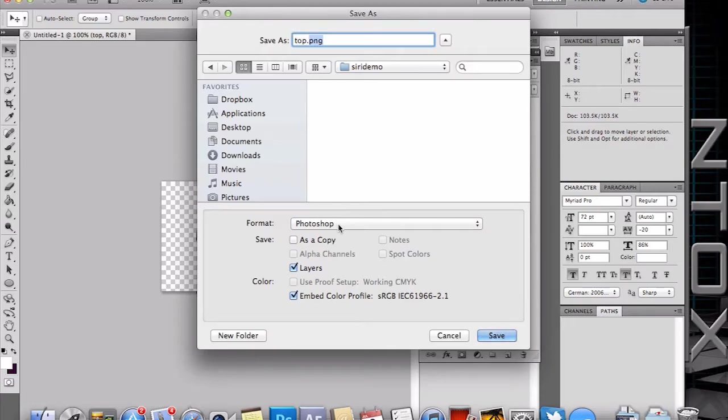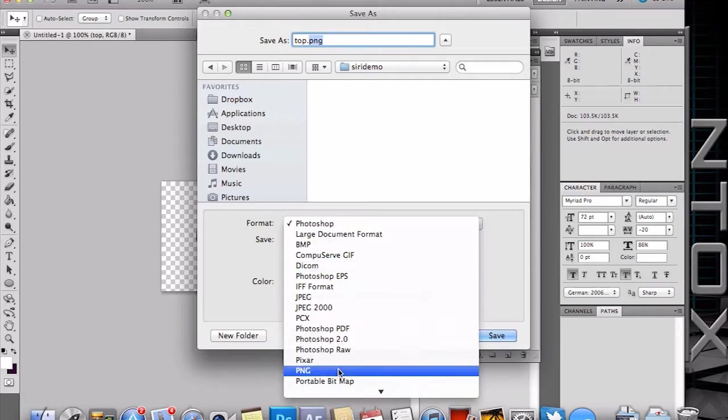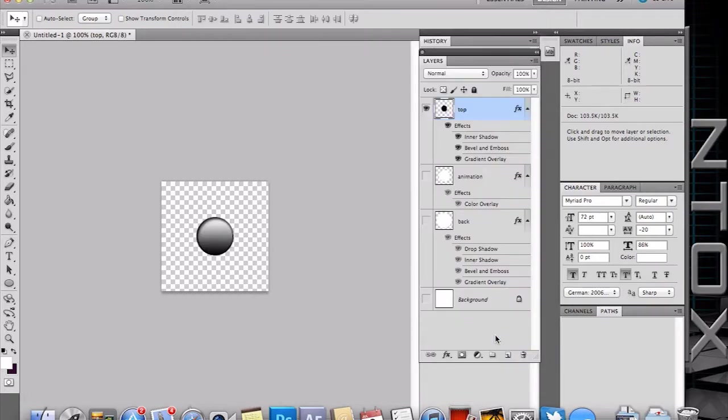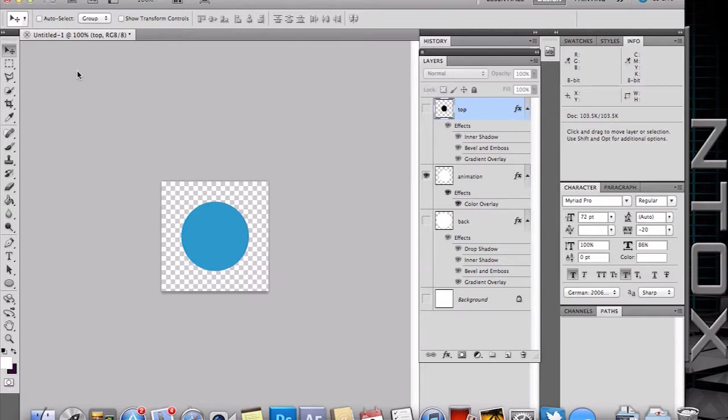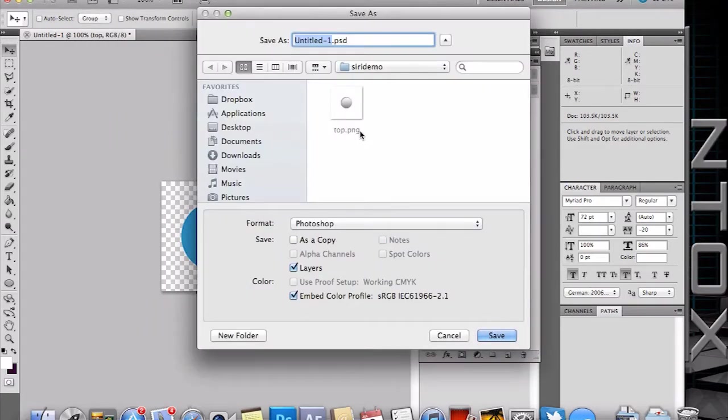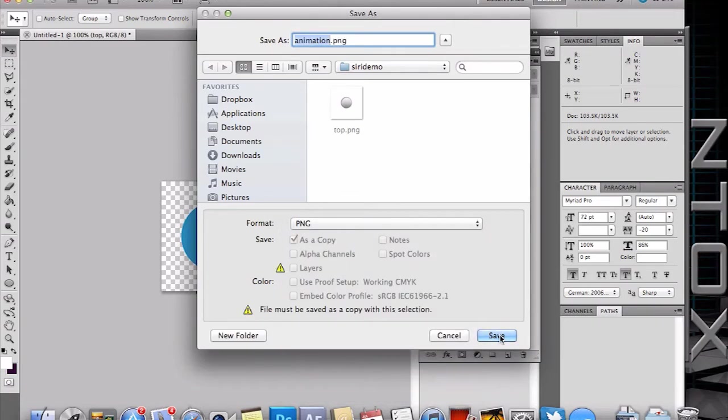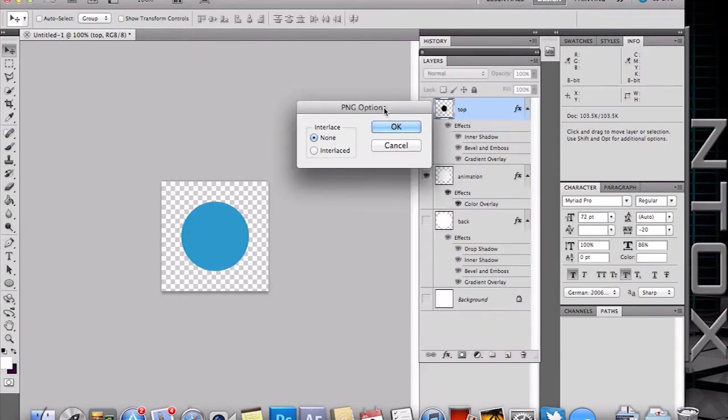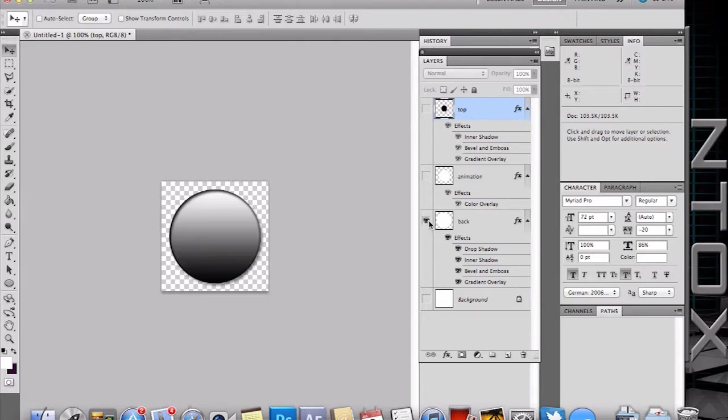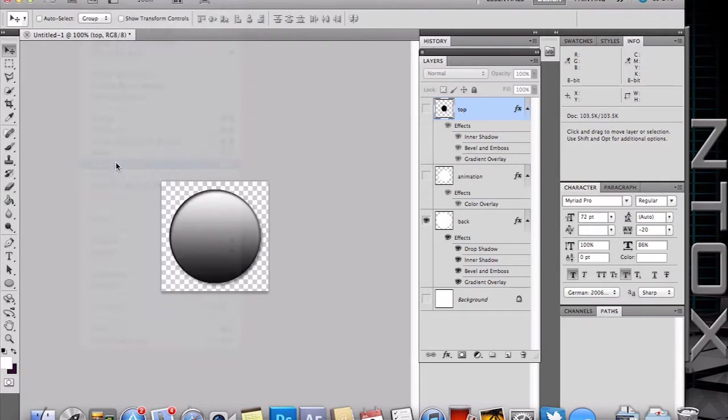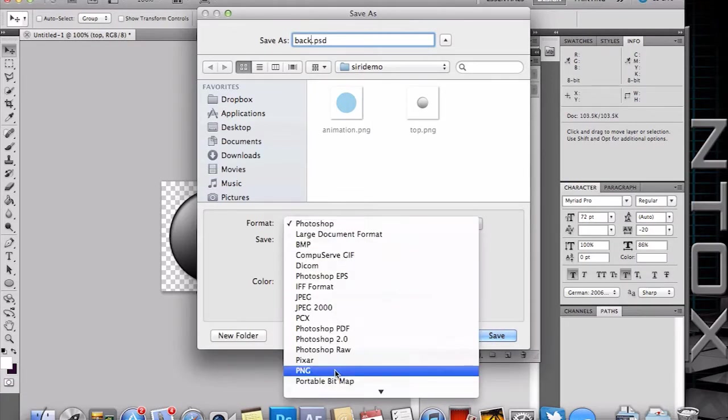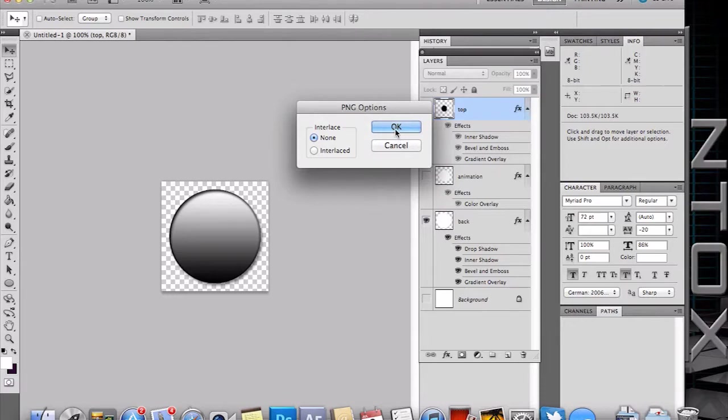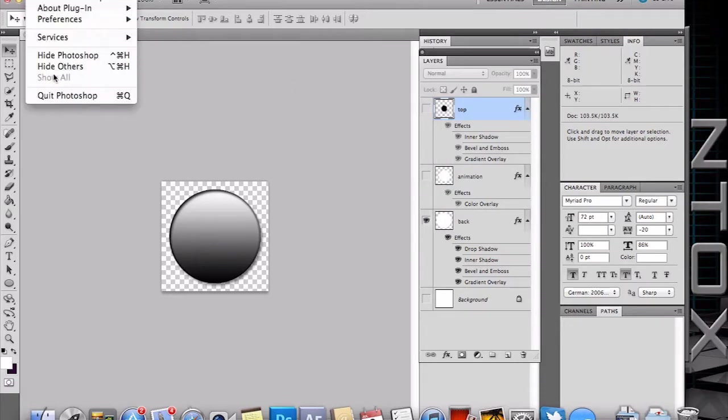You can use whichever of course you want to use there. I just made it simple for the tutorial again. I do have some Siri mics with 50 layers. This is super simple for the sake of the demo. Save our animation PNG, and then our back.